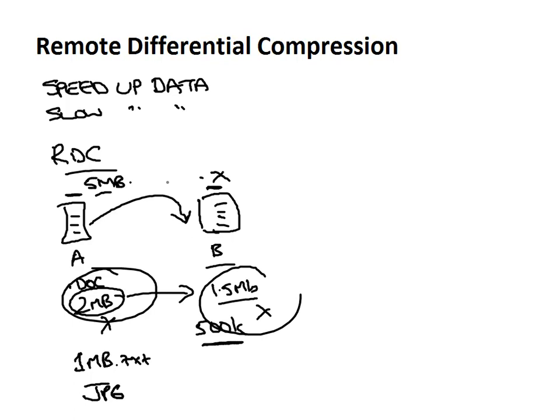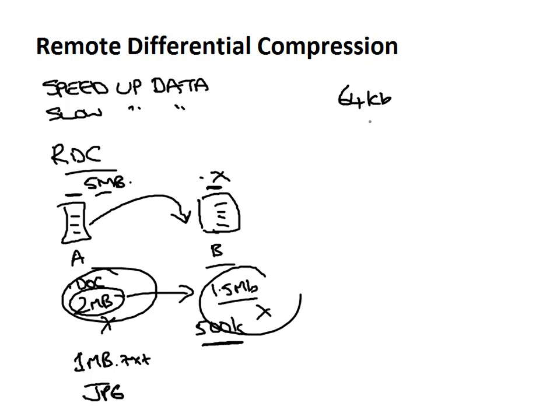Now RDC also by default only works on files that are 64 kilobytes or larger, so if you're transferring thousands of really small text files then RDC is going to offer you pretty much no benefit. But when you have large compressible files that you need to transfer, RDC will save you a fair amount of bandwidth and time since the overall transfer should be quicker as there's less data to copy.